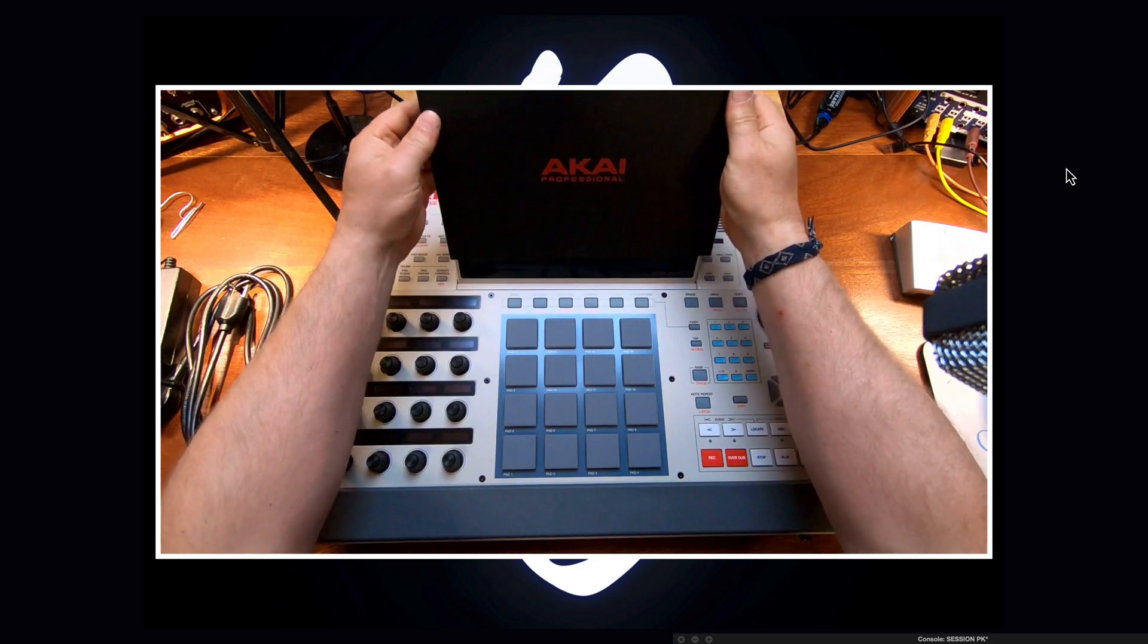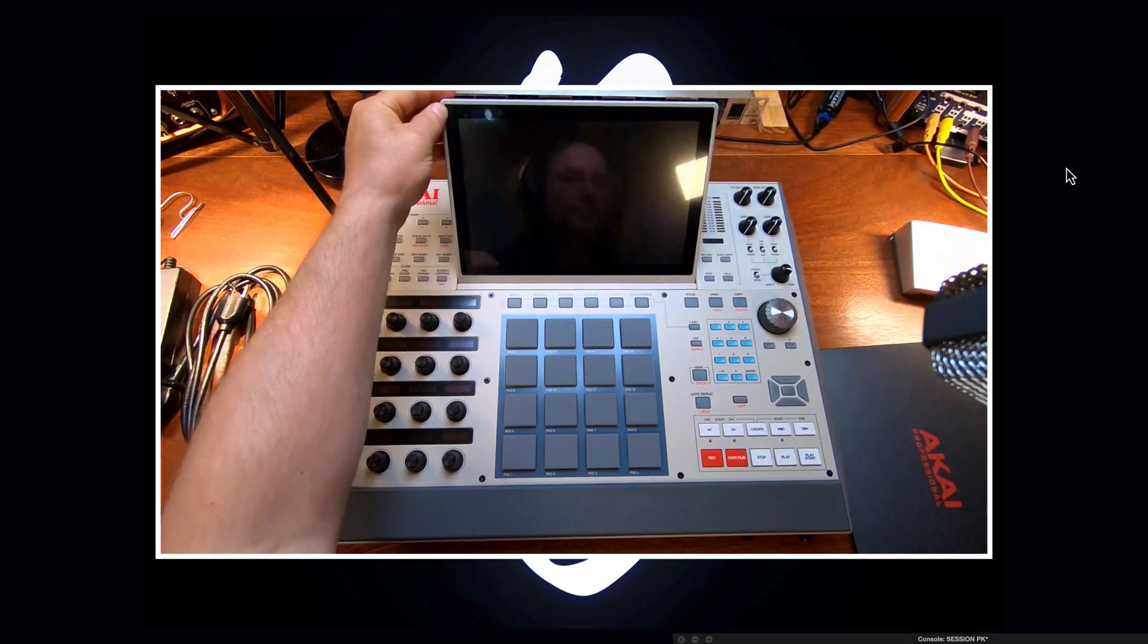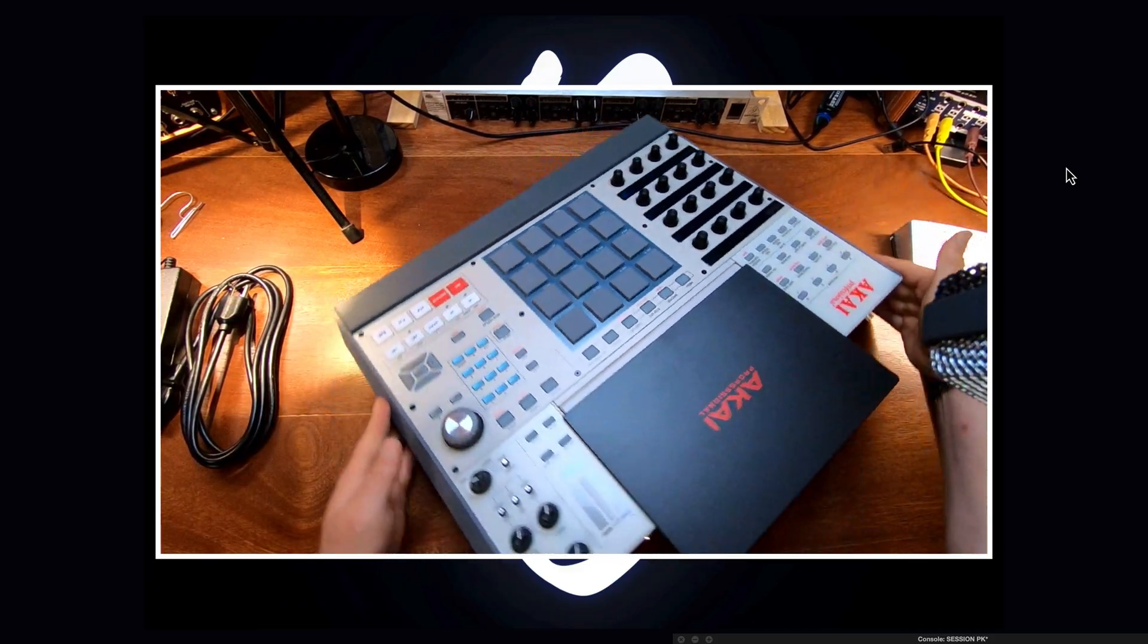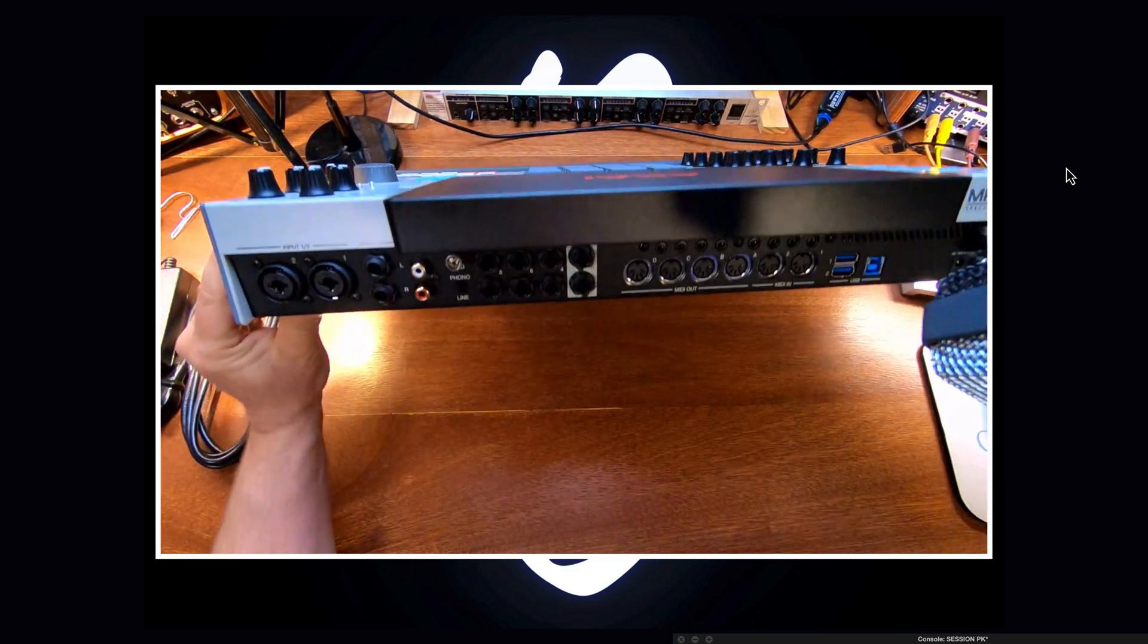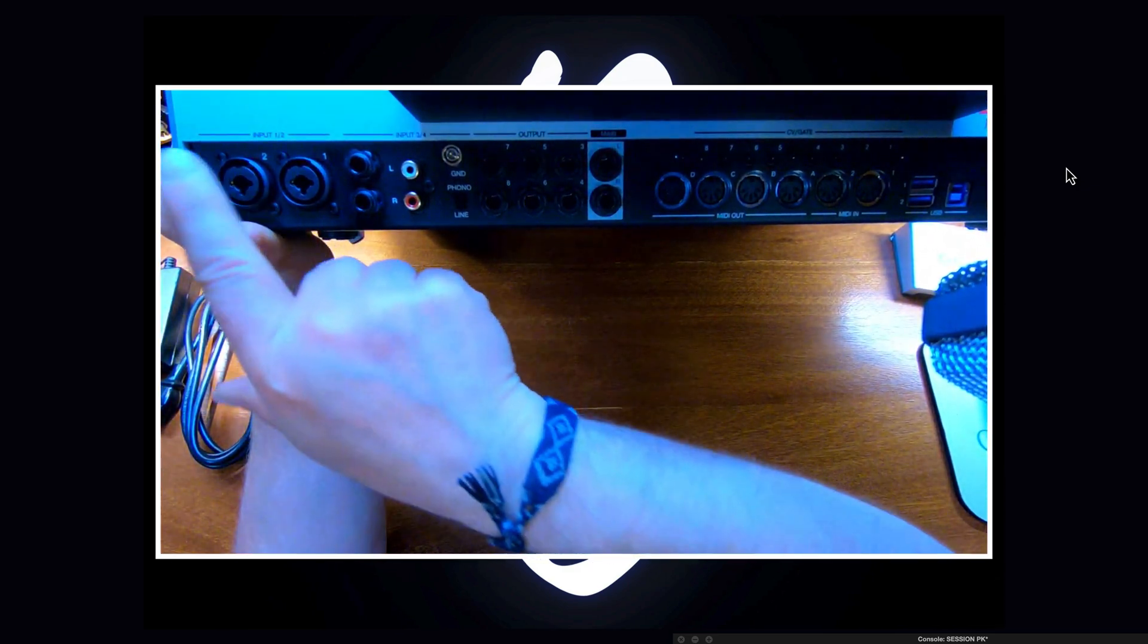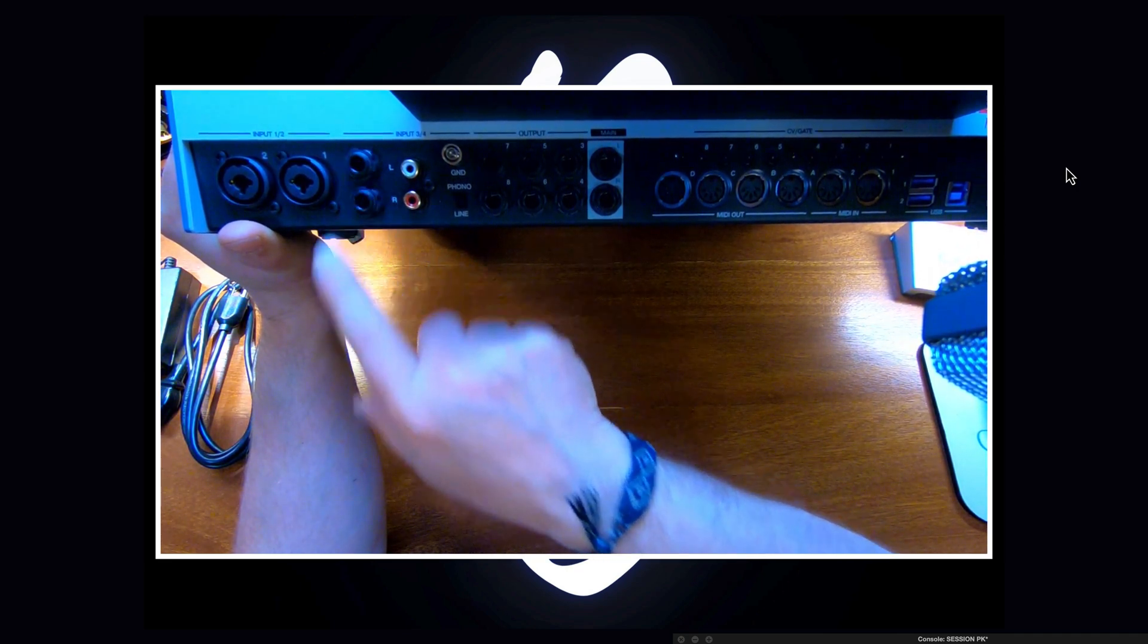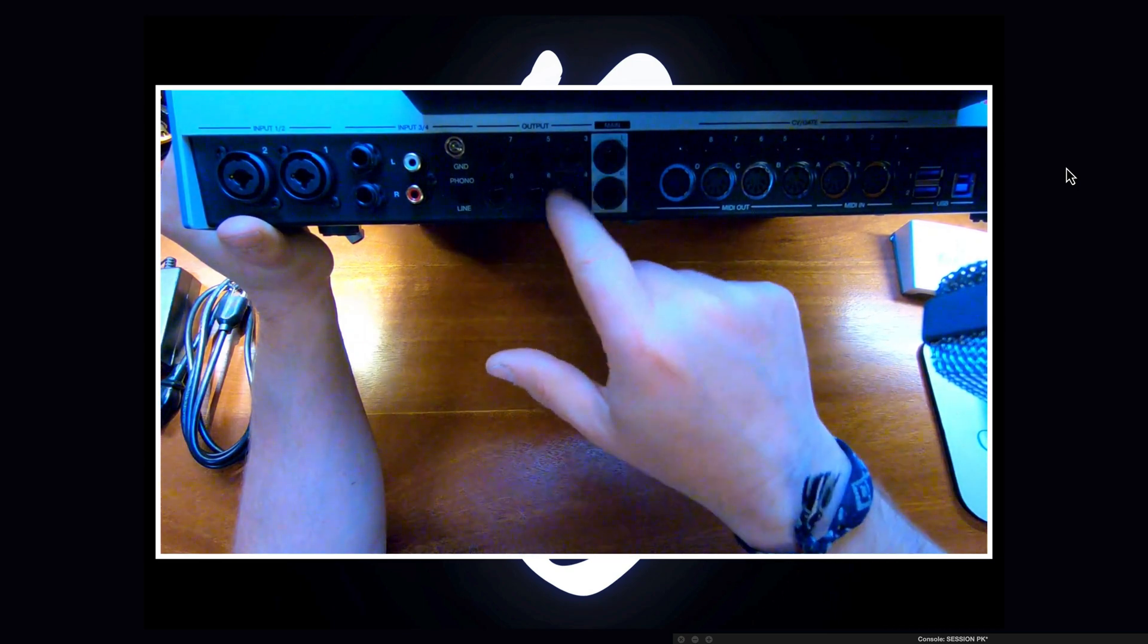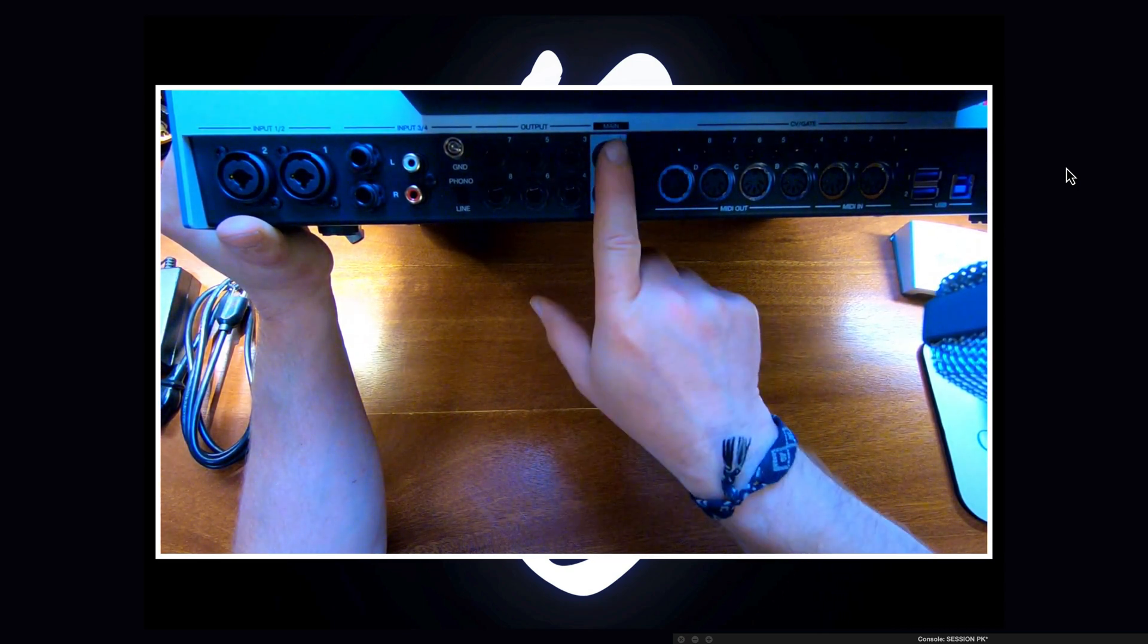The screen cover is movable. On the back you've got input 1, 2, input 3, 4, outputs 1, 2, 3, 4, 5, 6, 7, and 8.